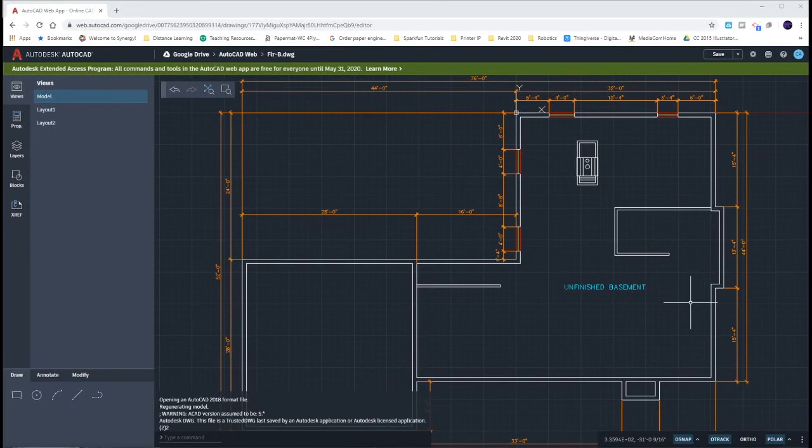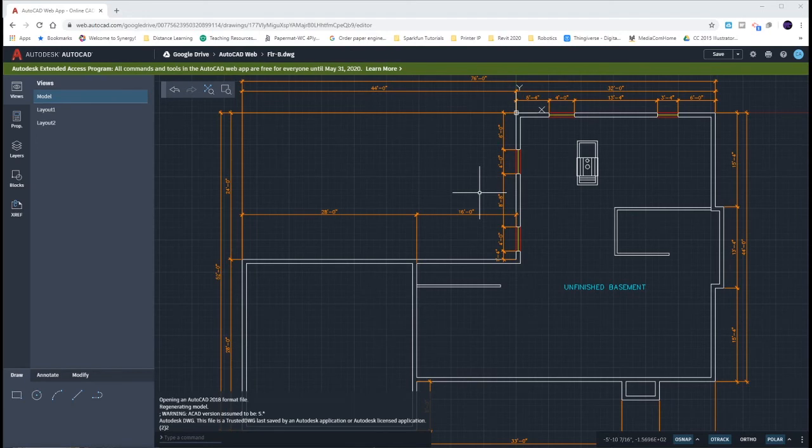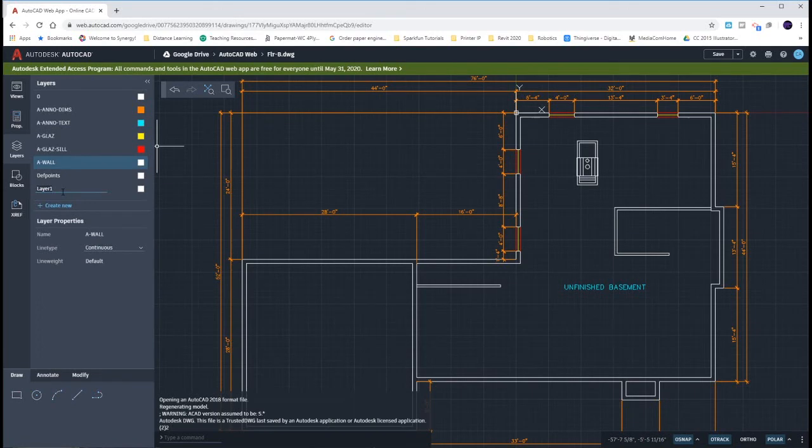For the stairs we're going to create a brand new layer called afloor vert. We're going to be using afloor vert for all of our vertical transitions between each floor. So go to the layers tab, create a brand new layer, caps lock on, afloor vert.